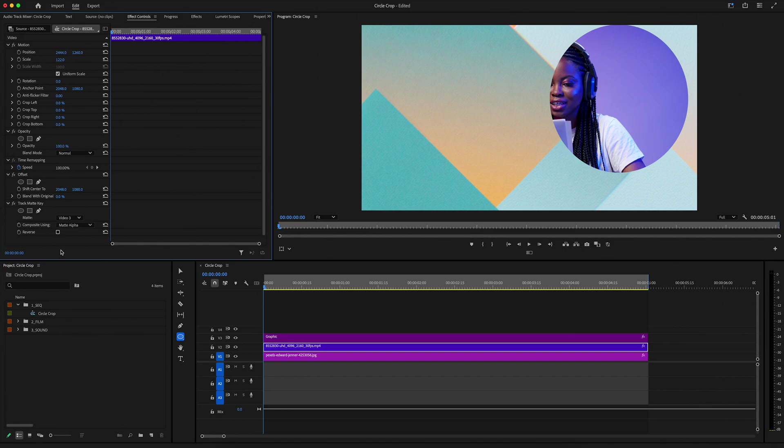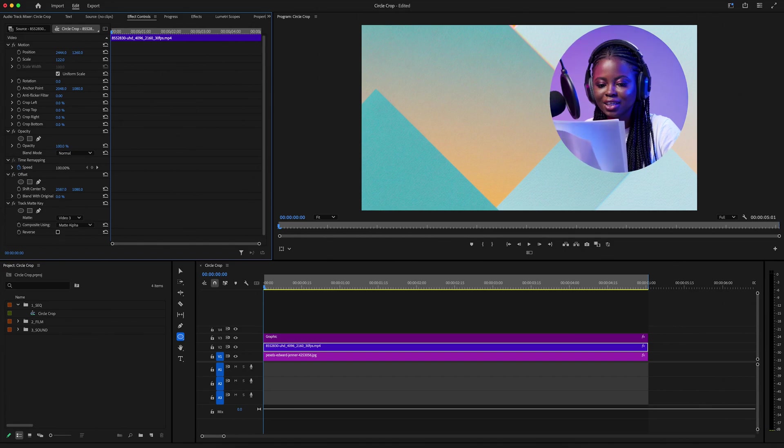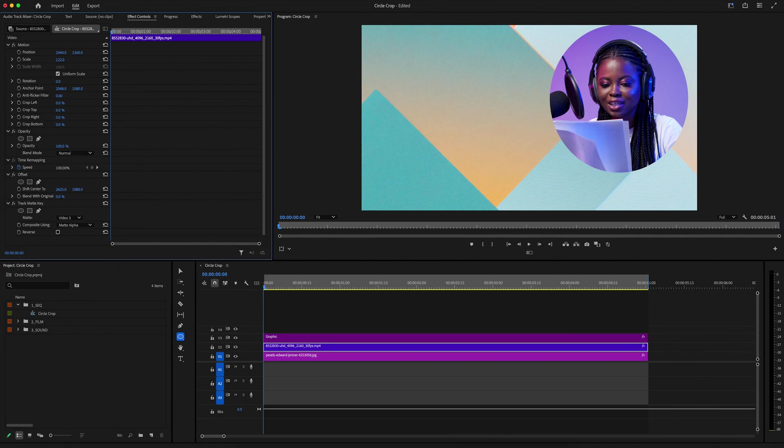Now you're going to notice that she's not quite in frame, so to fix this, we just need to go up to our offset effect, and we can just shift center to align with what we want.